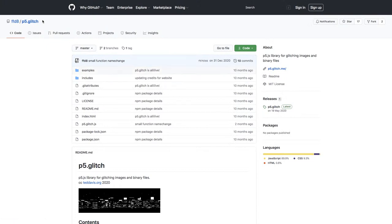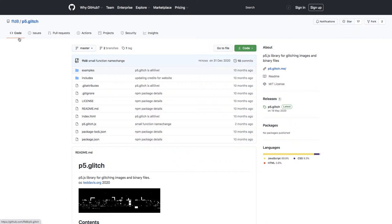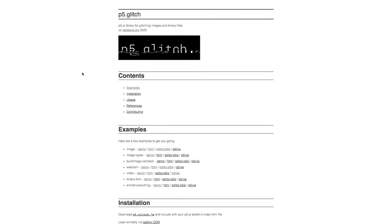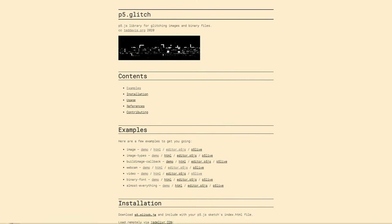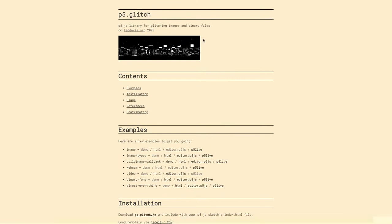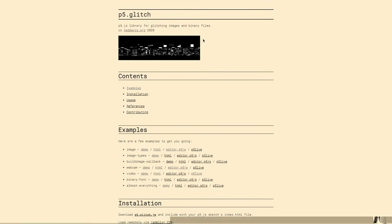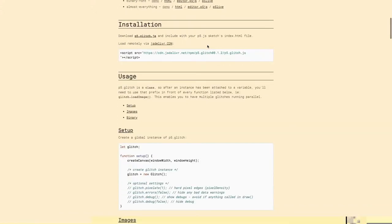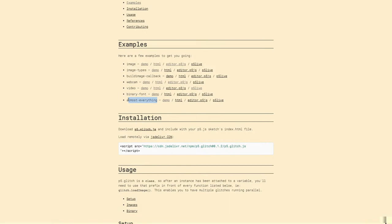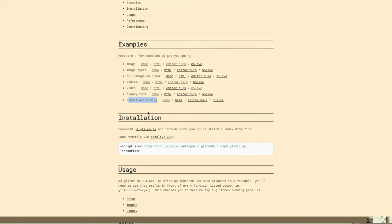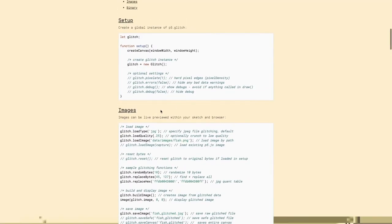It becomes a p5.js canvas in instance mode, loading a library I released last spring — one of those COVID-19 projects. It's called p5.glitch, and it essentially lets you do byte-level glitching to any kind of file inside of a p5.js sketch. We can load any kind of file — an image, a video, a webcam, a binary file like a font — pretty much anything we can import into the HTML5 canvas.